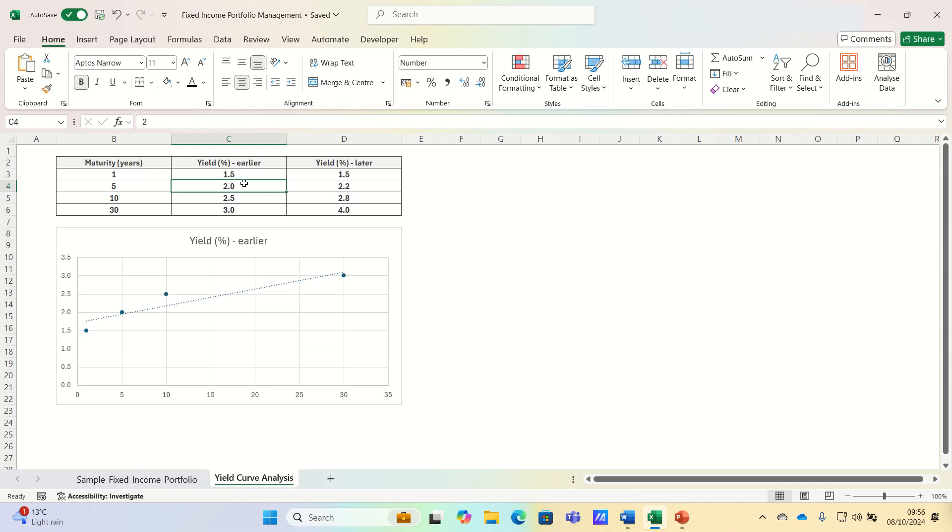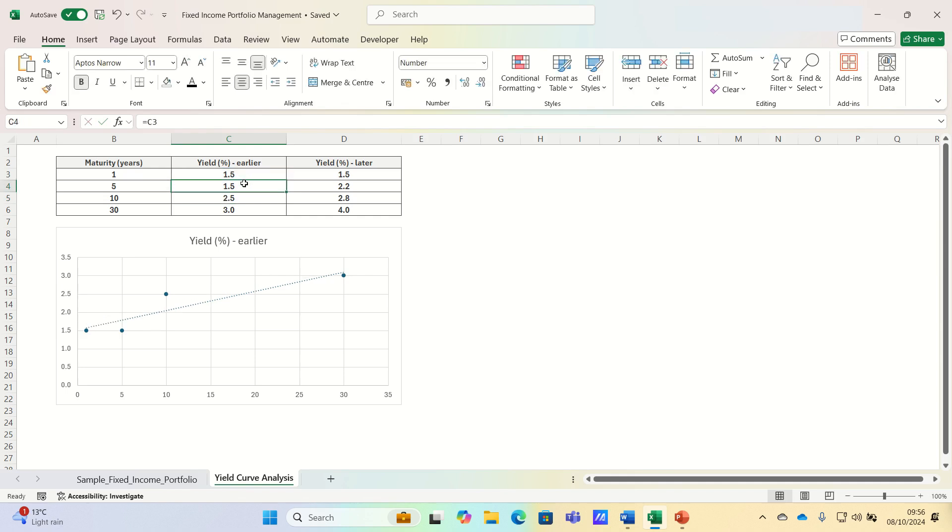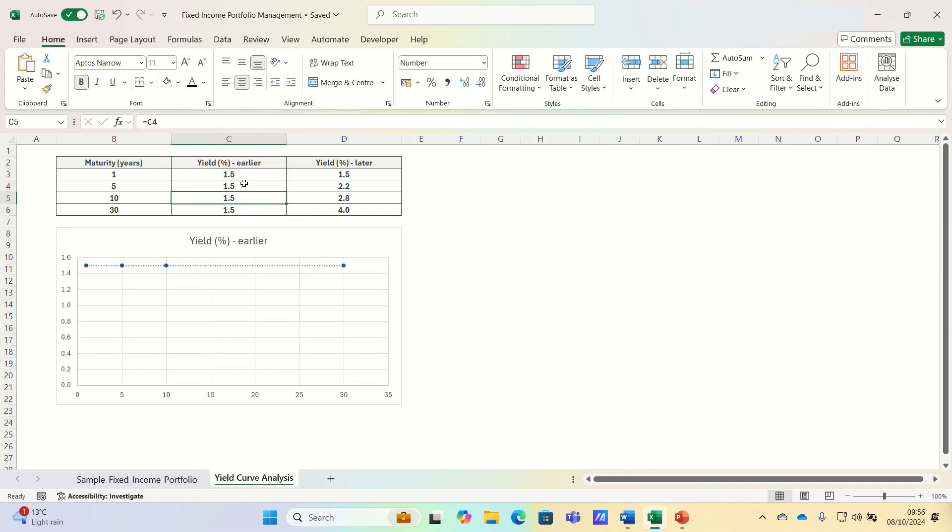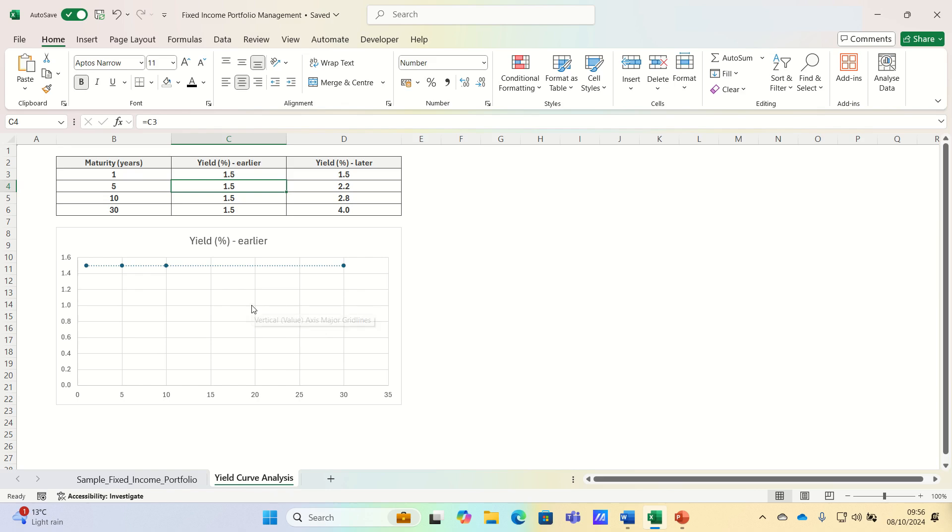Let's now imagine a flat yield curve, which as the name suggests refers to a flat line, so little to no difference between short term and long term yields, which indicates uncertainty about the future direction of interest rates.